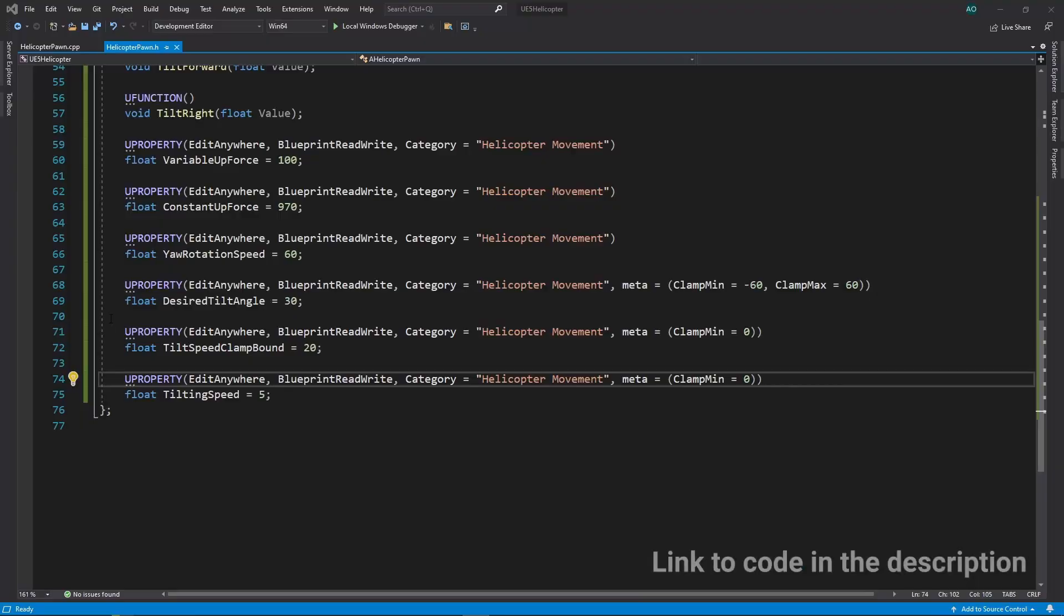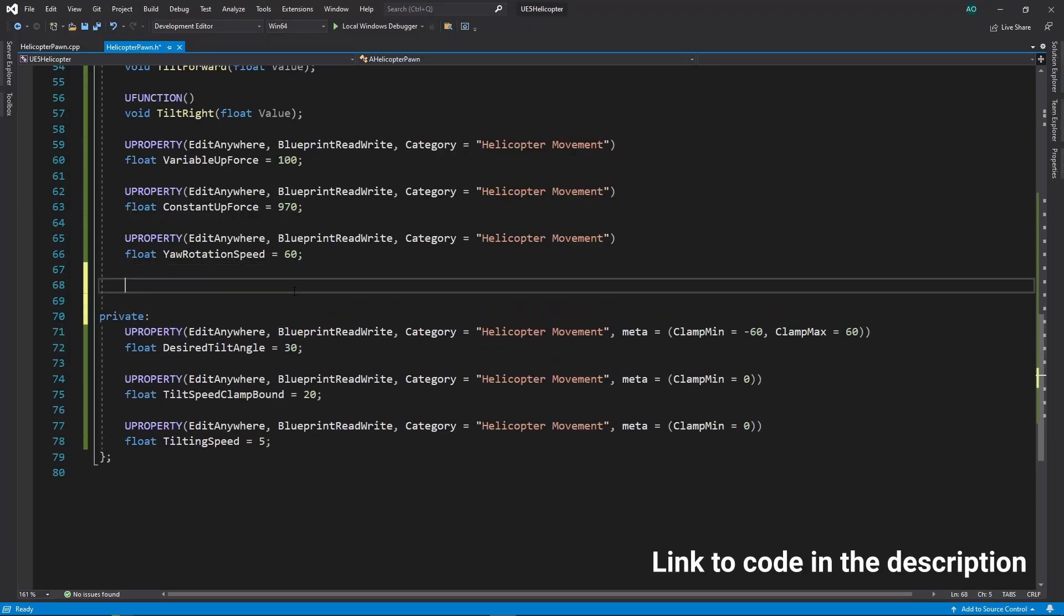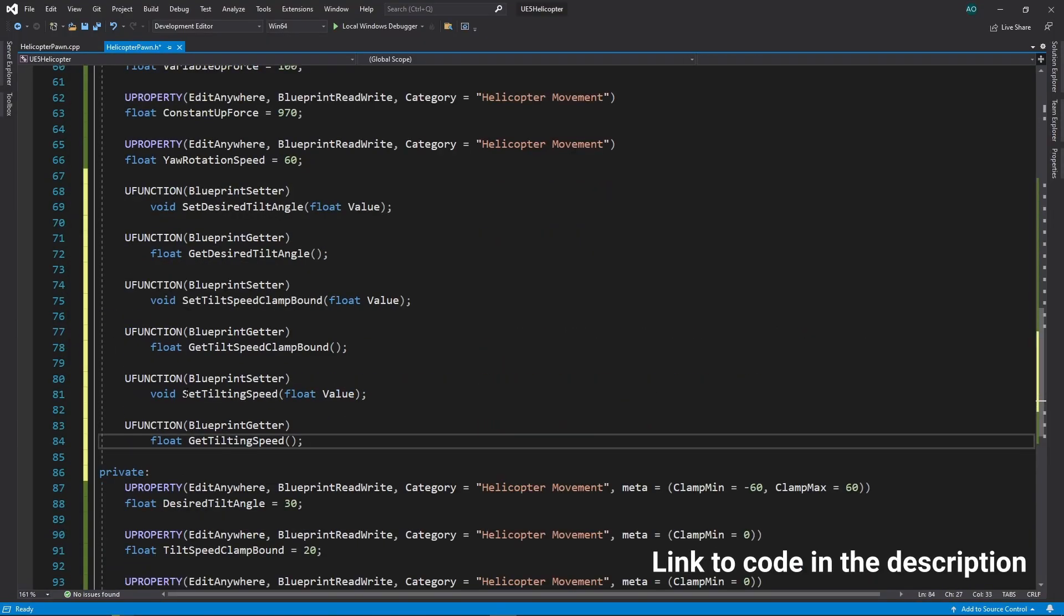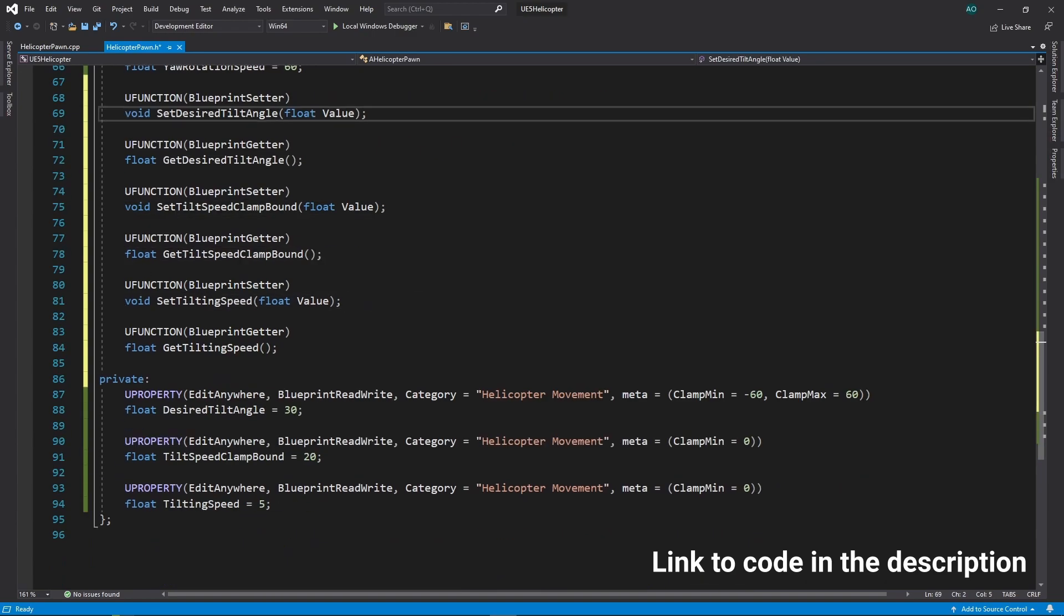To prevent the possibility of setting values out of bounds in blueprints, we need to make those properties private and make setters and getters for them.